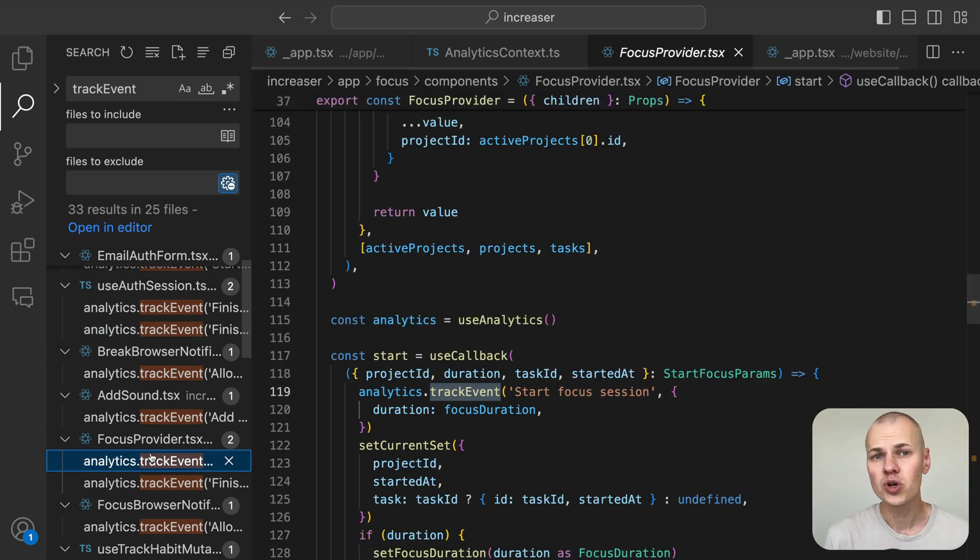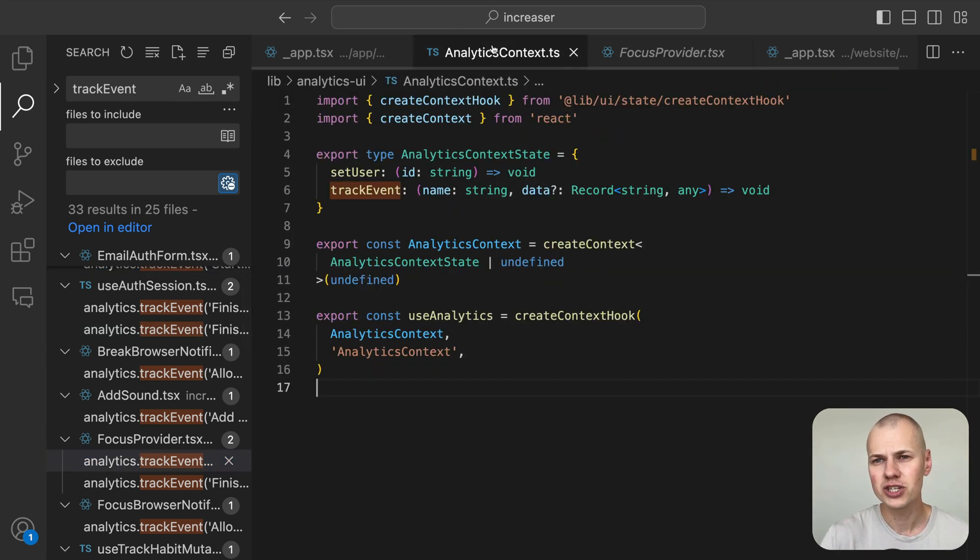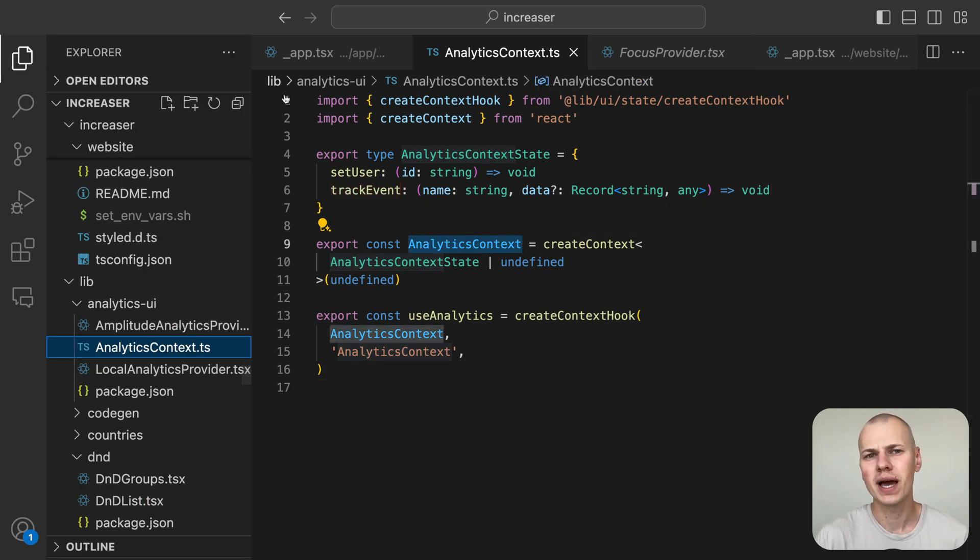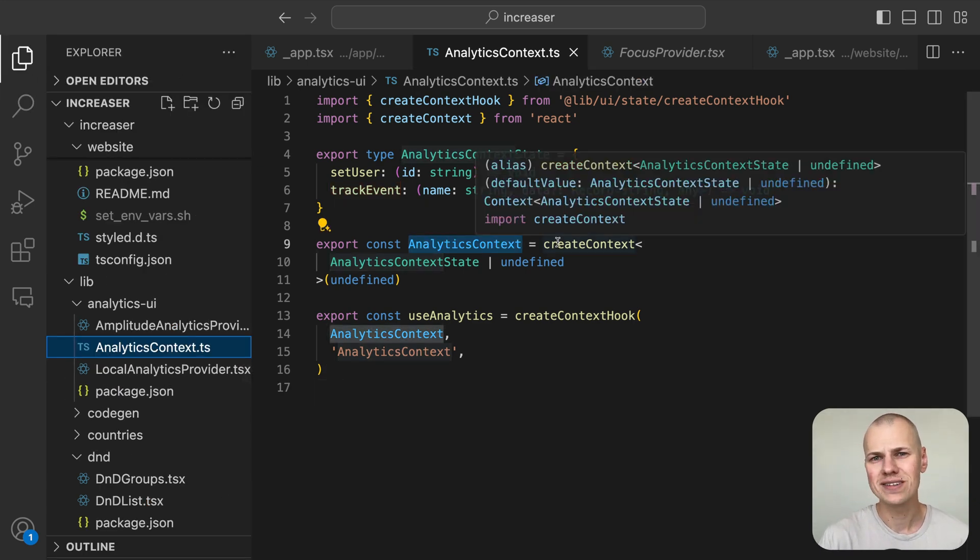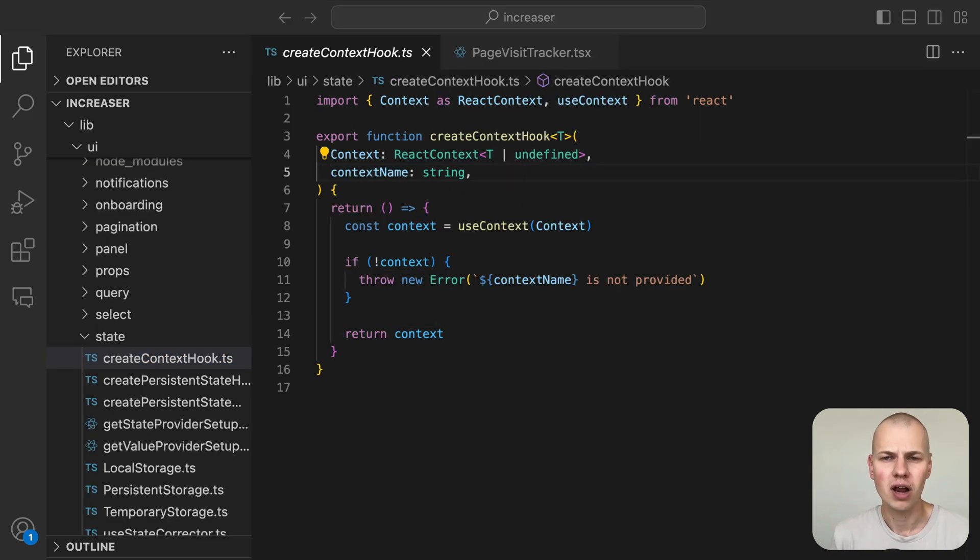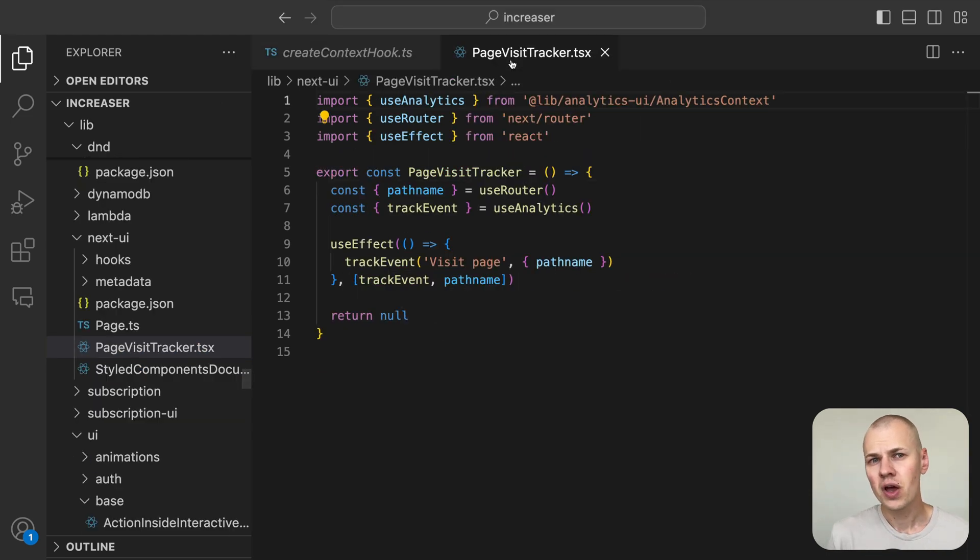We'll use React's Context API to provide these functions to our components. You'll see why the Context API is more effective than utility functions when we look at the PageVisitTracker component.